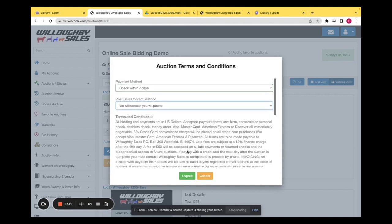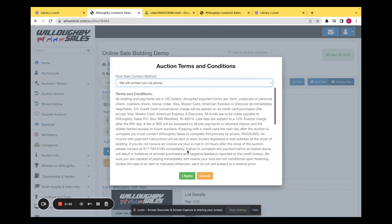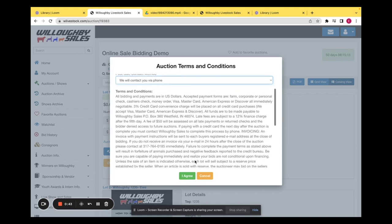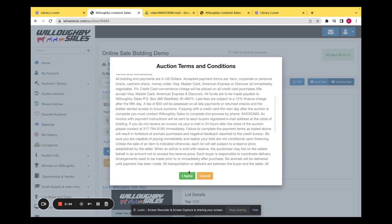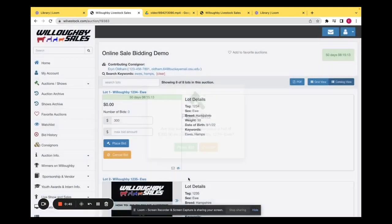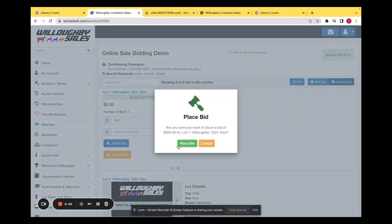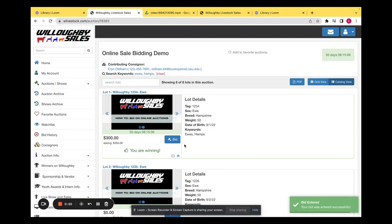We suggest that you read through these terms and conditions thoroughly. Then you can click I agree, and it'll ask if you are sure you'd like to place that bid. You'll click place bid, and down here it tells you whether you are winning.